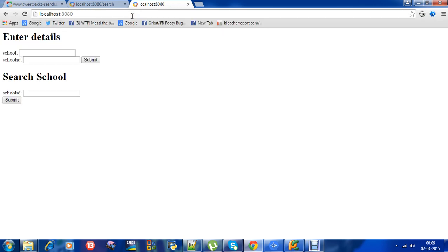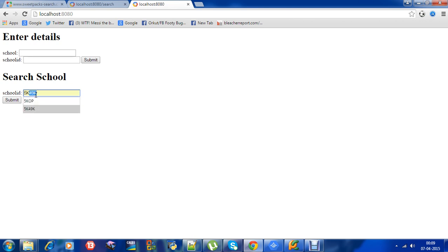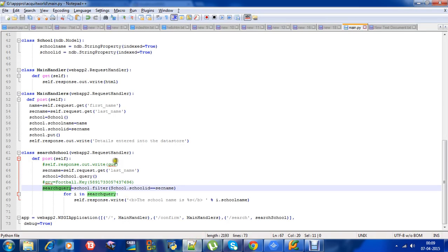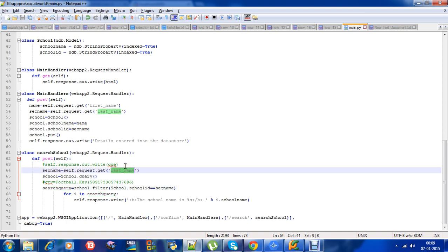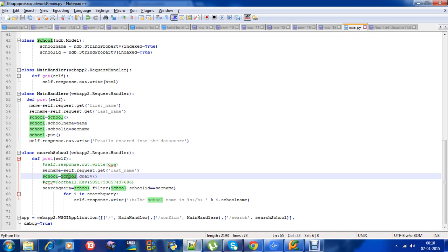Let the school ID be 5k49k. Details are entering into the datastore. Let's search the school with the help of school ID 5k49k. On submitting, I need to get Saint Martha High School. As you can see, it will go here. The school ID, that is 5k49k, will go here and be stored in the variable called setname.